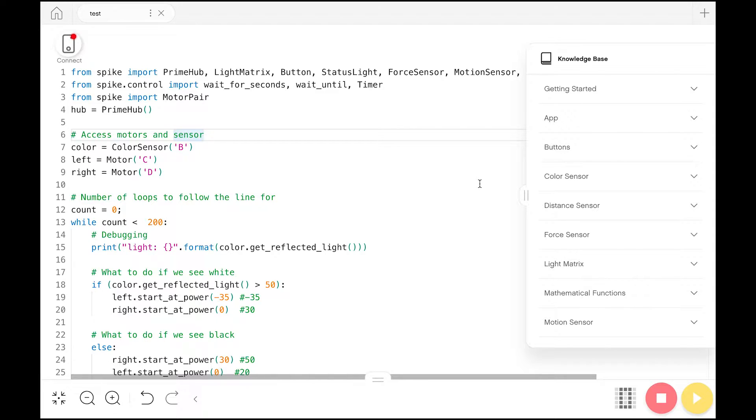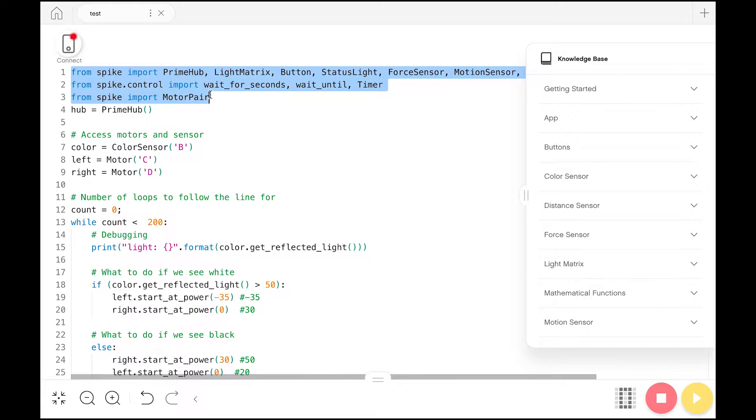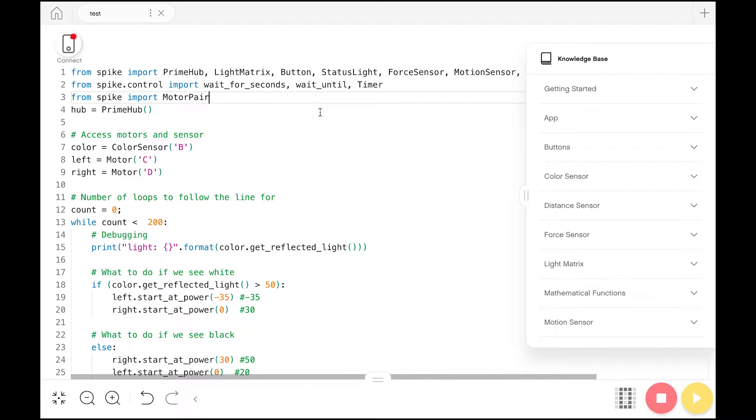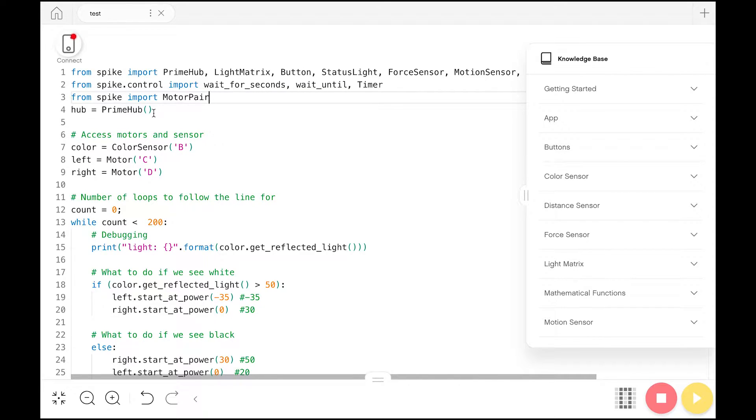So let's start at the top. Here we have a series of import statements, which will most likely be automatically generated for you, but they're still important nonetheless. What they do is let you use code from different modules that you didn't write yourself. Just know that if you don't have these at the top of your program, it's most likely not going to work.